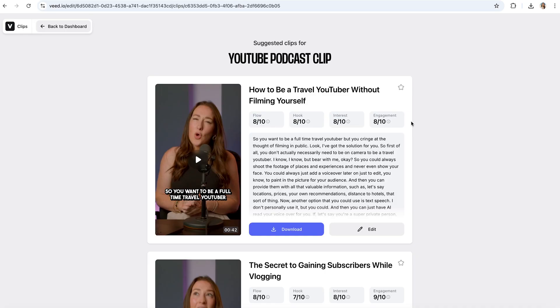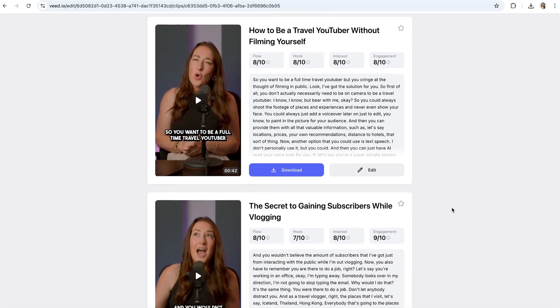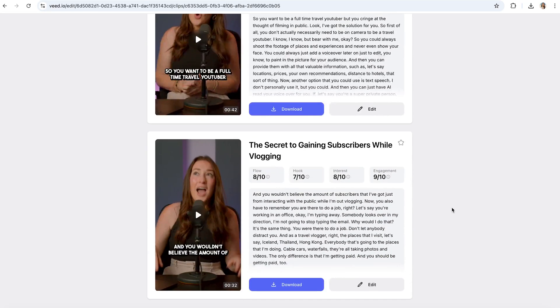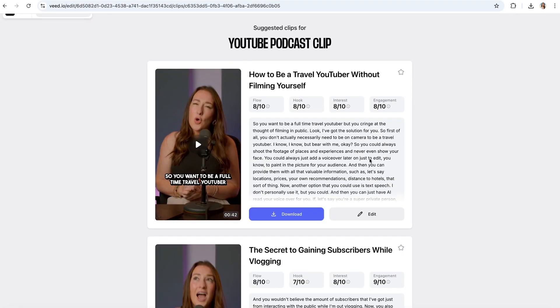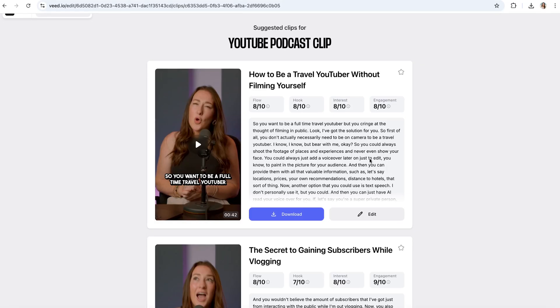Once it's done transforming your YouTube video into TikToks, you can see that they're listed here in order of what Veed's AI thinks will perform best on social media. I'm going to play the first one here so you can see how it looks in the edit.